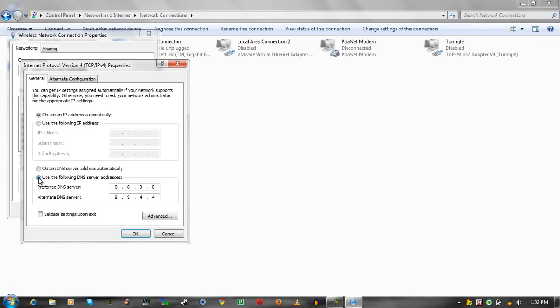So, you want to keep it checked on use the following DNS server, or obtain DNS server address automatically, however, I suggest doing this, as this is Google's DNS server. And Google's DNS server is very secure.